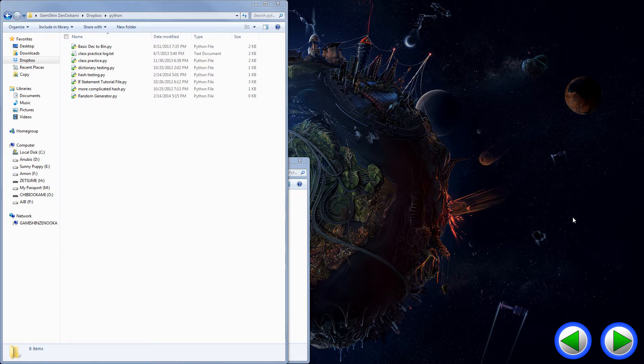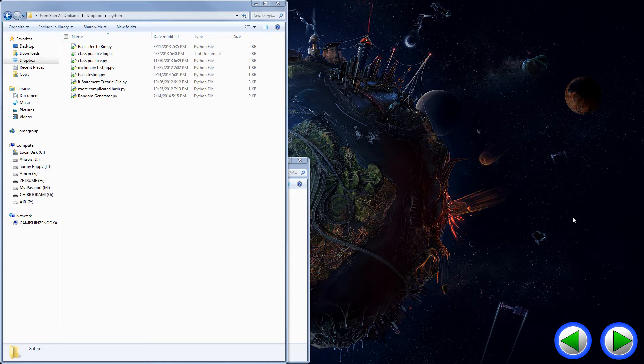Today we're going to bring you a sort of simple, sort of advanced for certain users tutorial on how to change your default Python stuff in Windows 7. This should also work with Windows XP, Windows 8, as long as you can get into your registry.